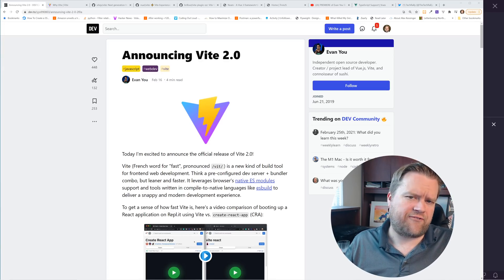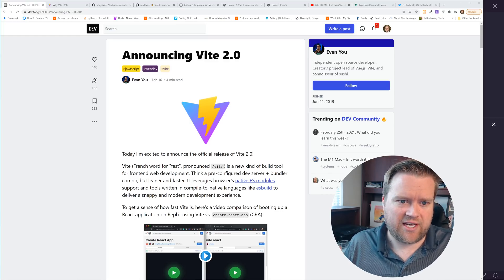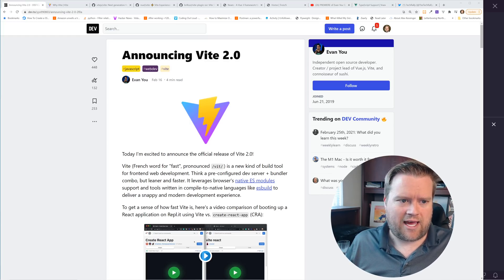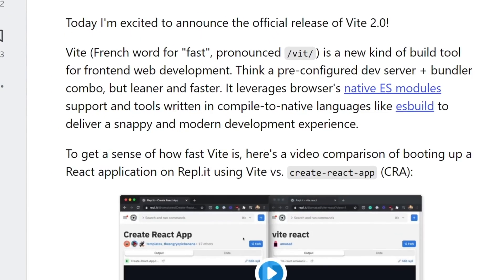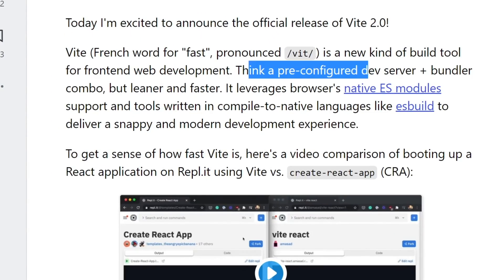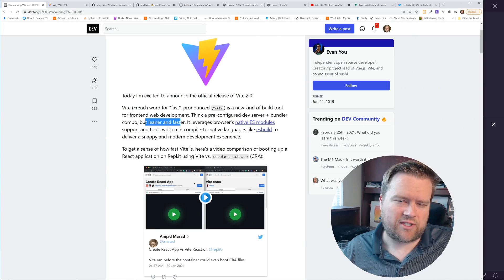Alright, so if you are new to this, Vite 2.0, as Evan Yu has said, Vite is the word for fast, and it's a new kind of build tool for front-end web development. Think a pre-configured dev server plus bundler combo, but leaner and faster, and it leverages the browser's native ES module.